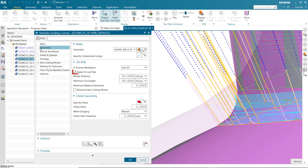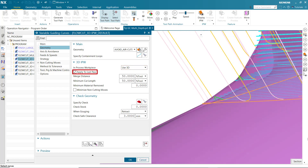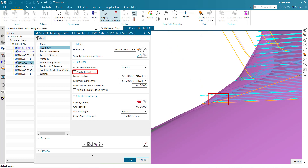When Applied to Last Passes is turned on, the final cutting passes closest to the part will only be made where there is significant material to be removed. When turned off, the finish passes closest to the part are cut entirely, whether or not there is significant material to remove. This is done to avoid lifting the tool on and off the final part surface, which might degrade the final part finish.